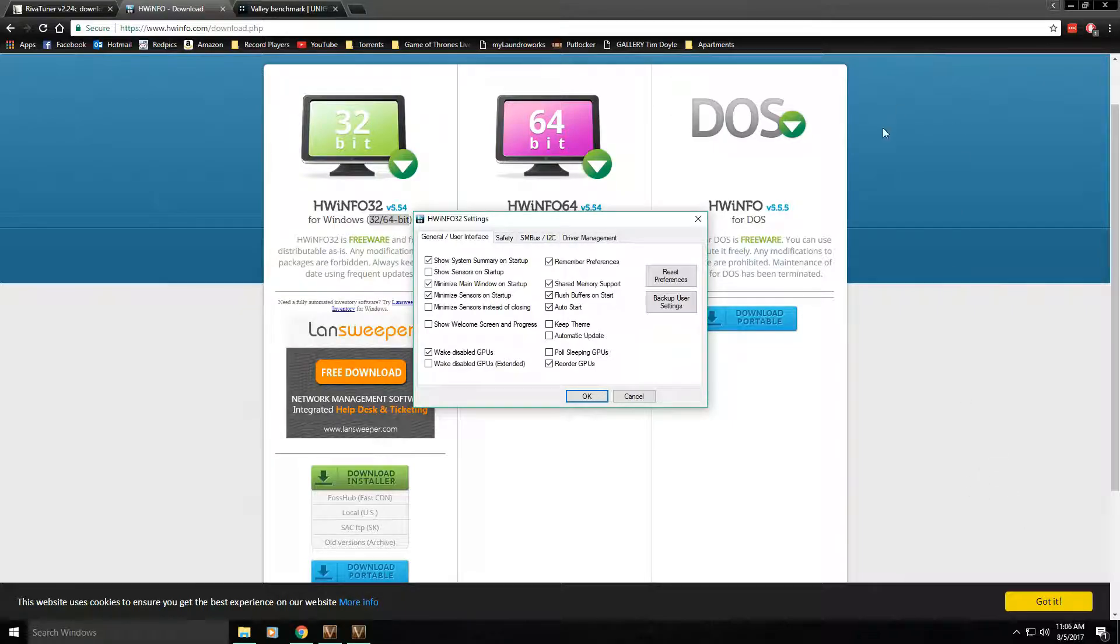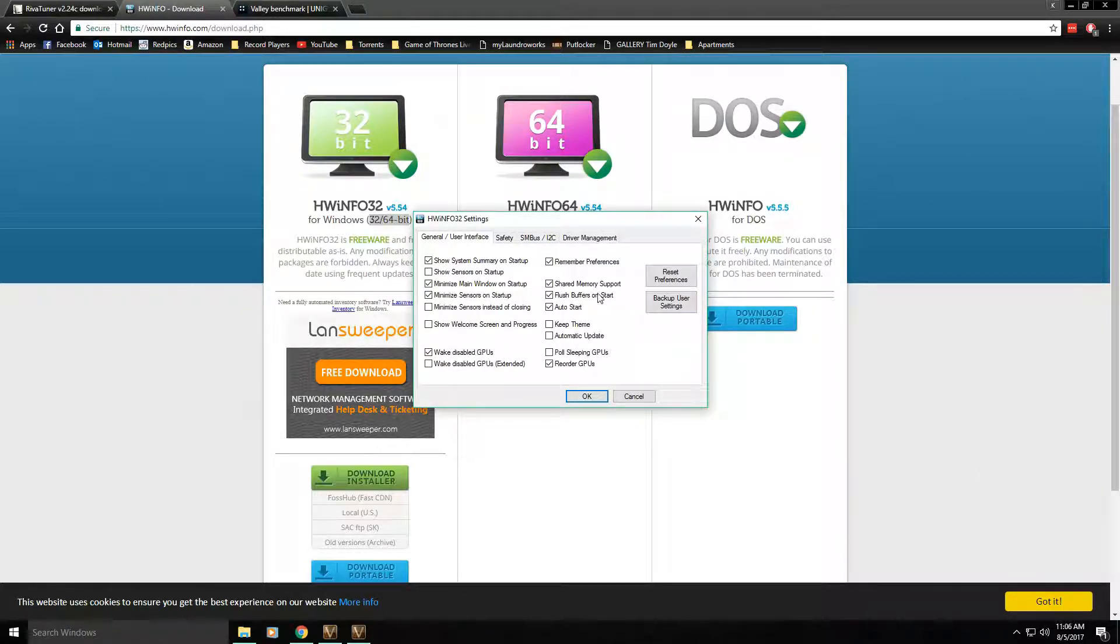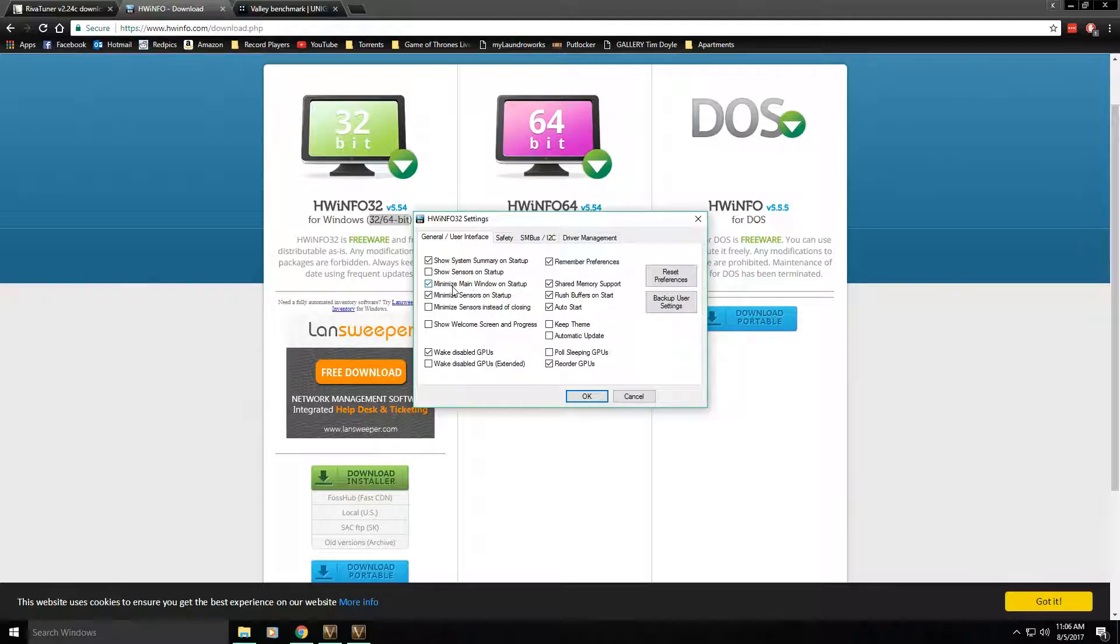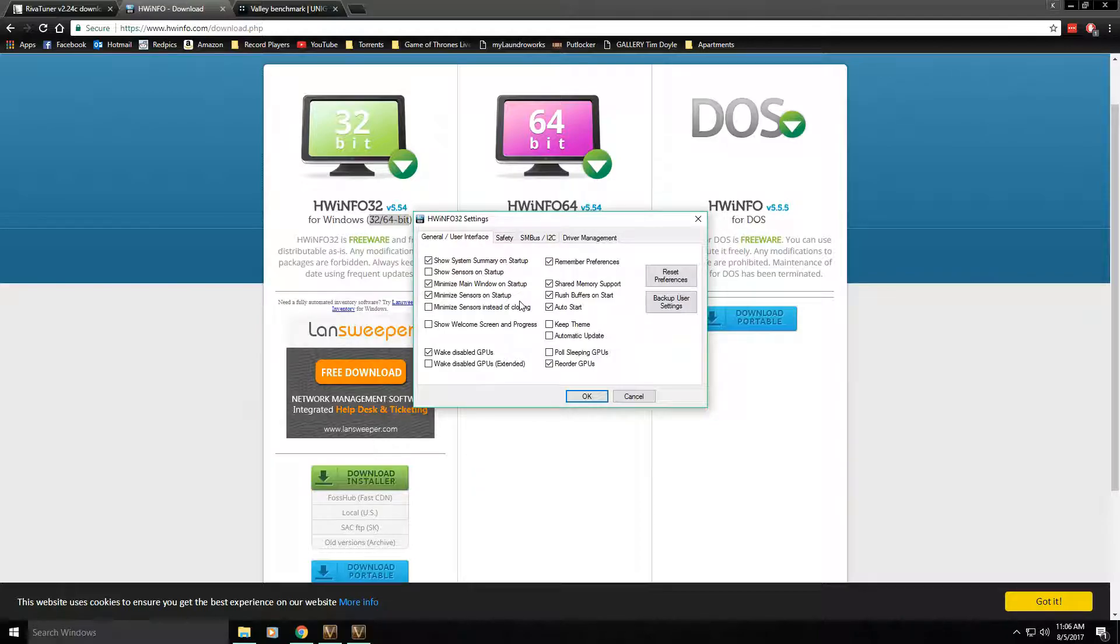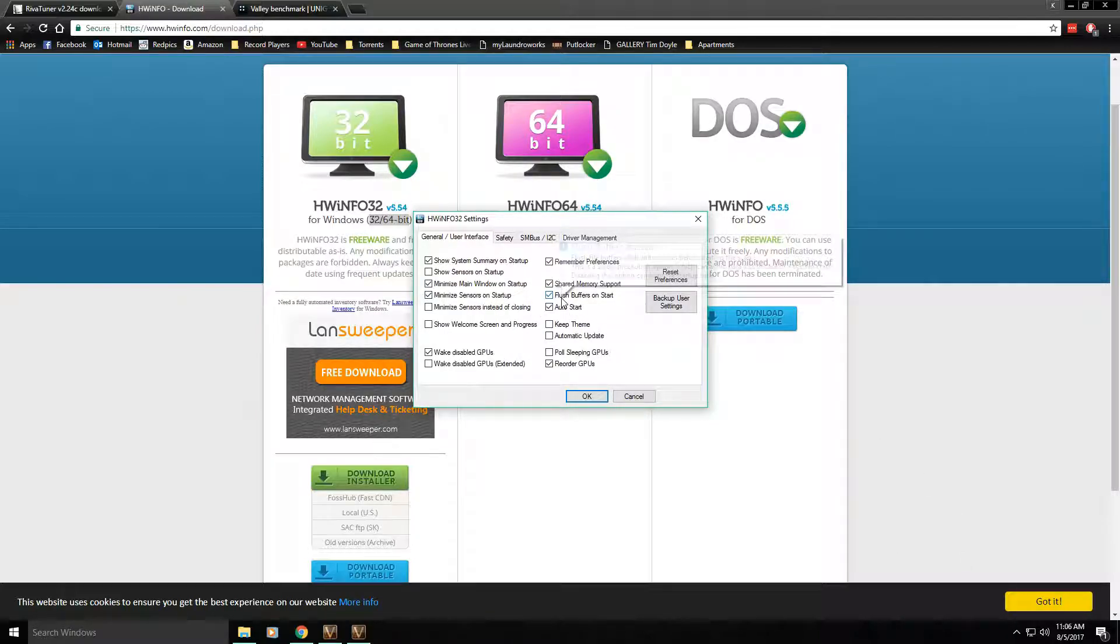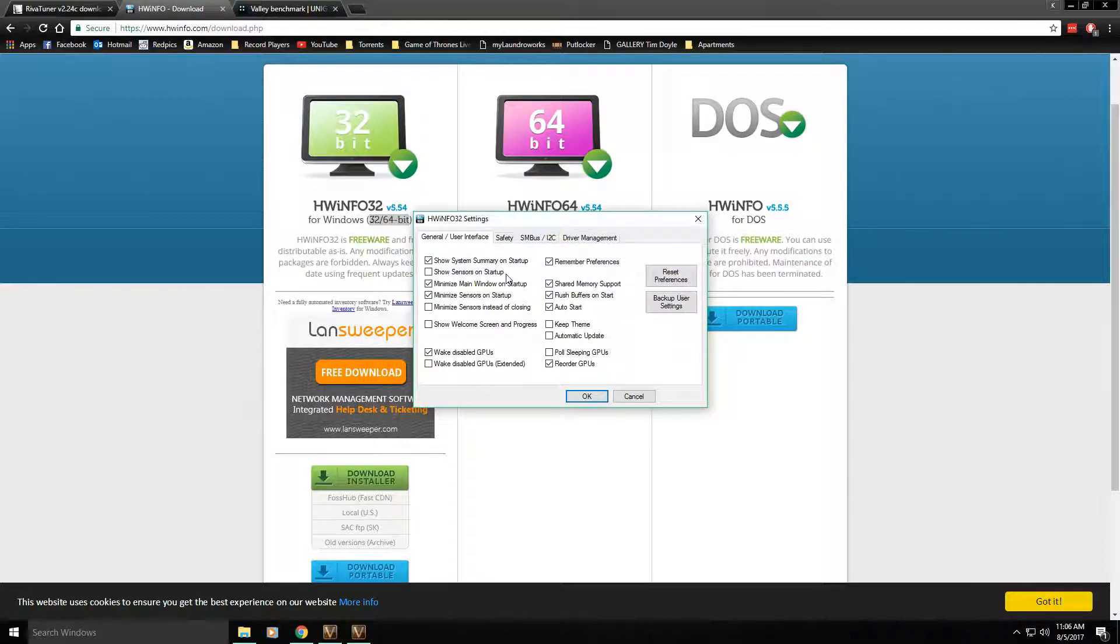When you launch it for the first time you'll get a screen like this. You'll just want to make sure that you have minimized main window on startup and minimize sensors on startup, so that way it starts up with the OS every time but you don't have a pop-up that asks what you want to do. It'll just start up and you won't have to worry about it.